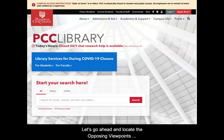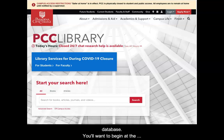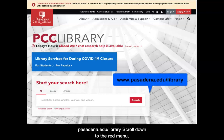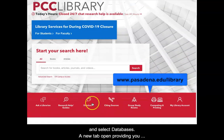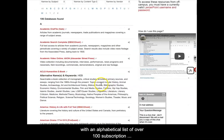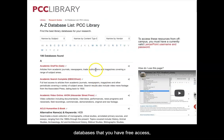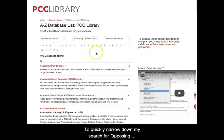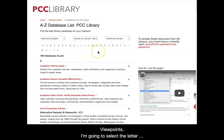Let's go ahead and locate the Opposing Viewpoints database. You'll want to begin at the Pasadena City College Library website, pasadena.edu/library. Scroll down to the red menu and select Databases. A new tab will open providing you with an alphabetical list of over 100 subscription databases. To quickly narrow down my search for Opposing Viewpoints, I'm going to select the letter O.